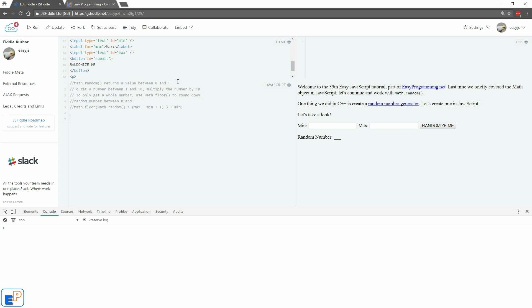In the comments here I included some cheat comments, essentially telling you how you should go about creating a random number generator. In the last tutorial we learned about Math.random, part of the math object, which generates a value between 0 and 1.